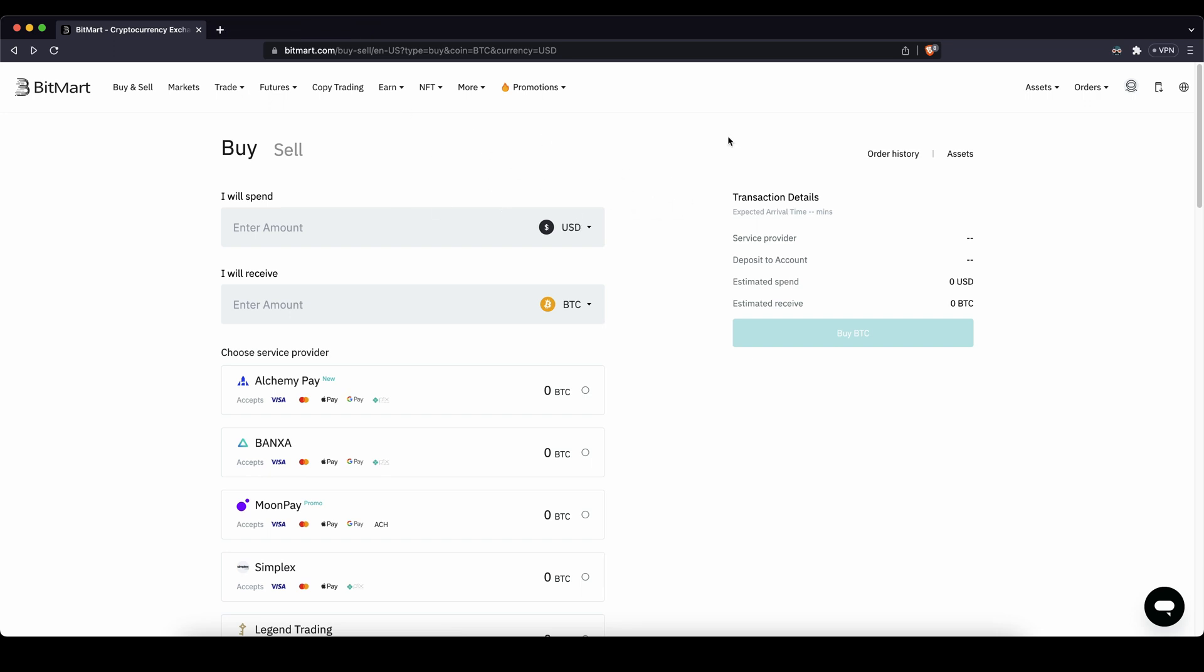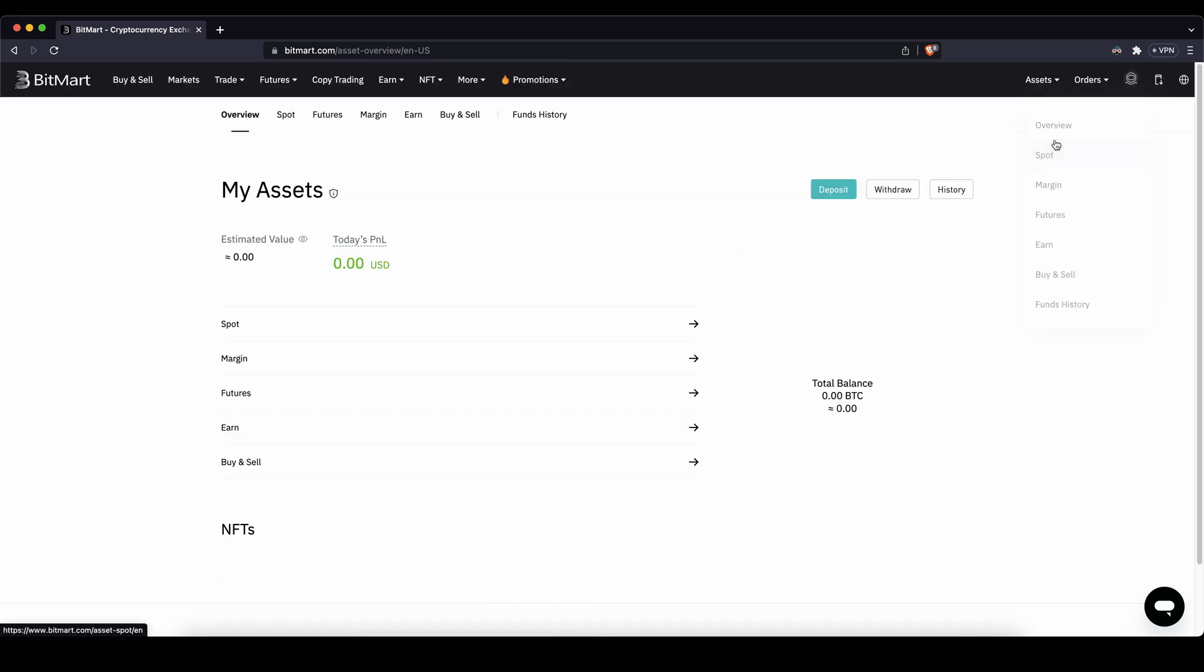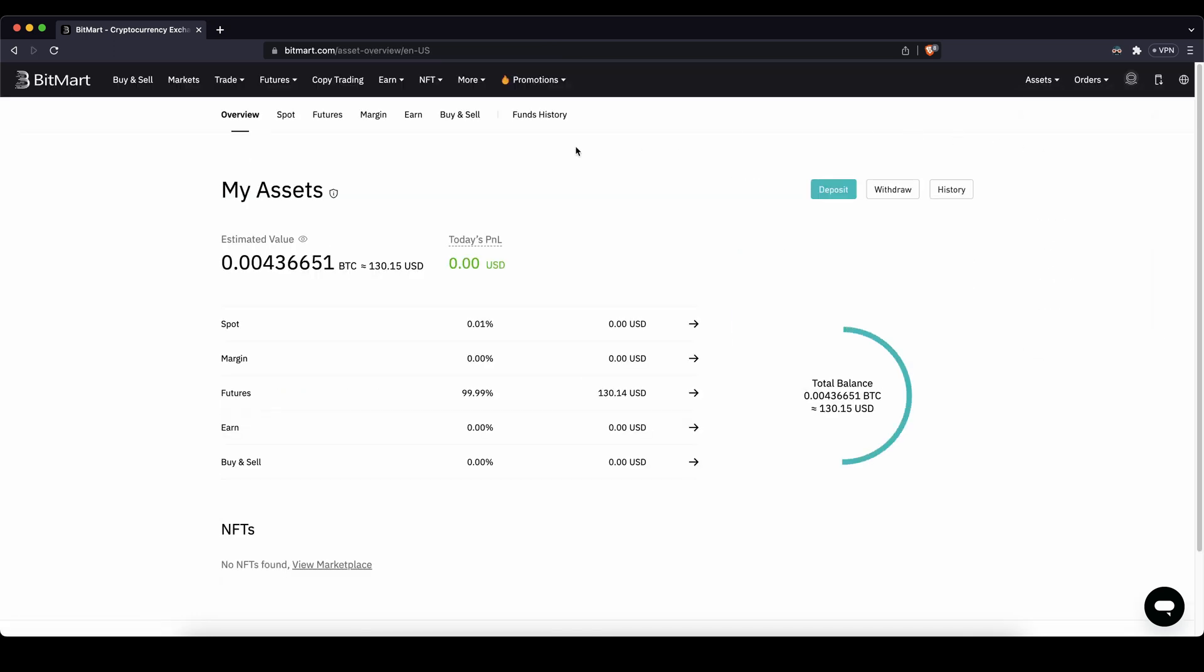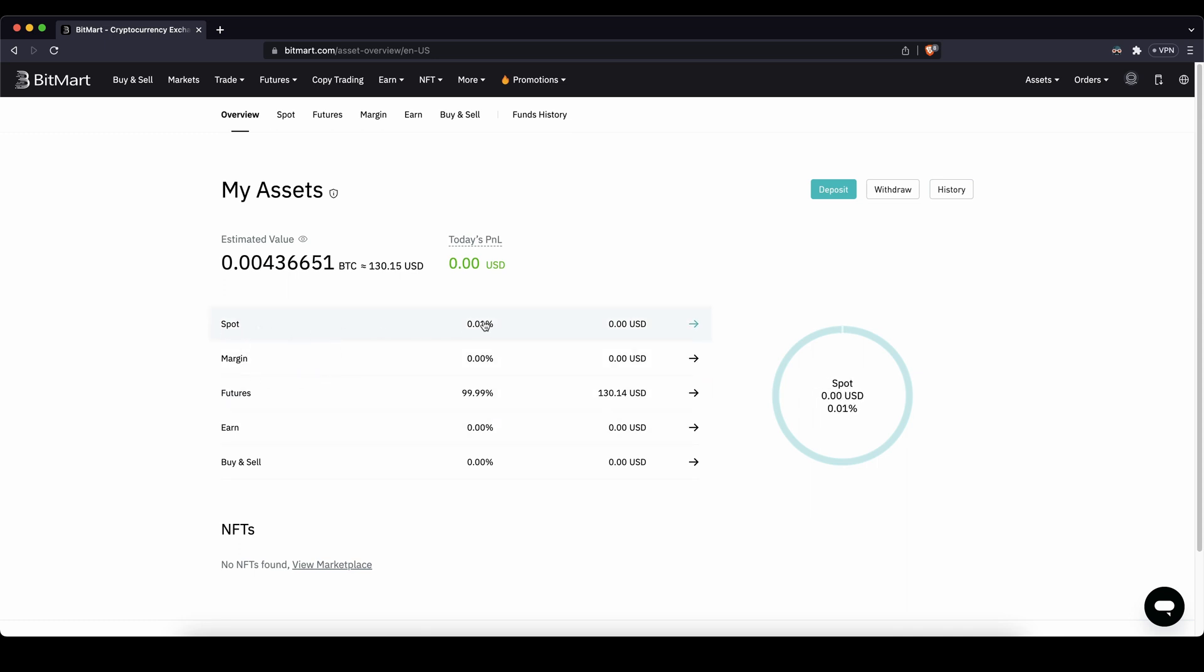You can always check if the money that you have deposited is already there by just going up to your assets, click on overview, and then you can see if the money has been credited to your account. It always should arrive on your spot account right here.